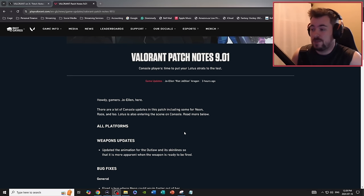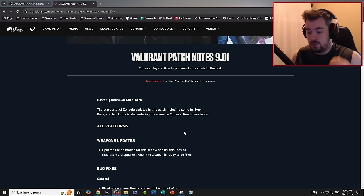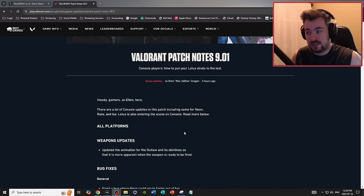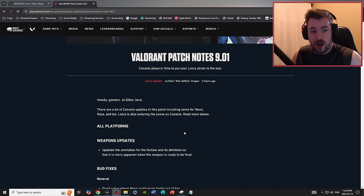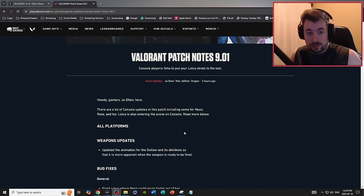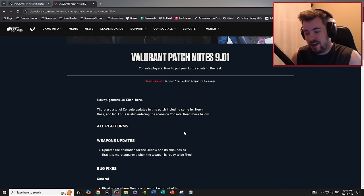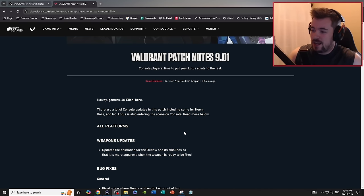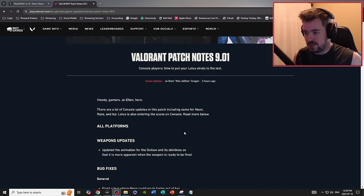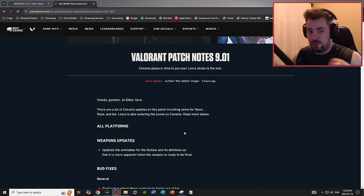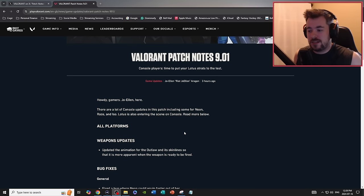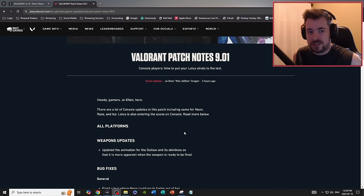Especially with this current act, we got both Haven, where I have actually come to really appreciate it, especially because of how much I disdain Icebox. And how much I just straight up love Lotus, just the way it works with three bomb sites.